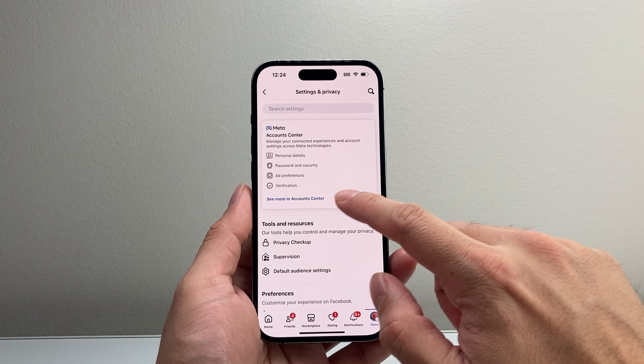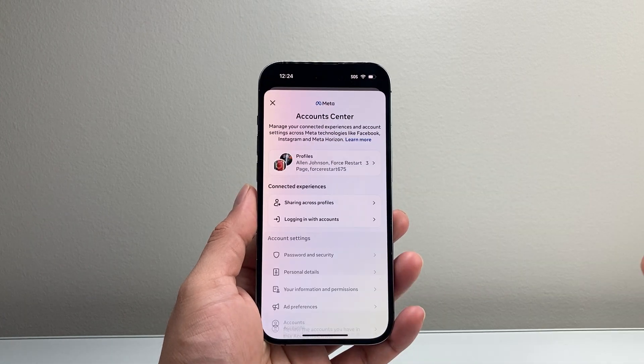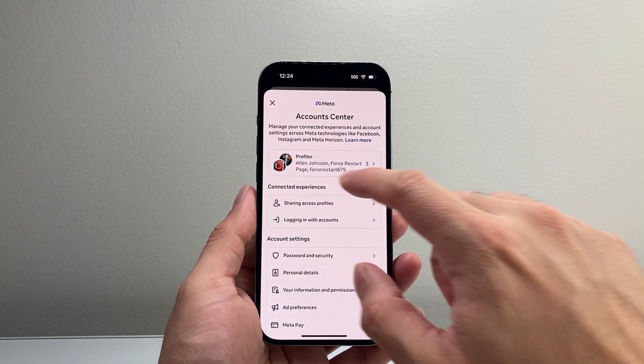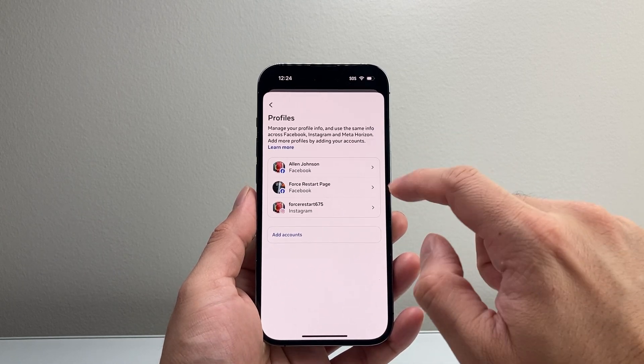From there, you're going to click on See More in the Account Center. Once you click on there, you're going to see Profiles up top. So let's go ahead and tap on it.